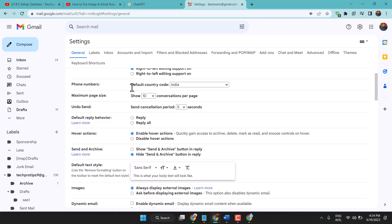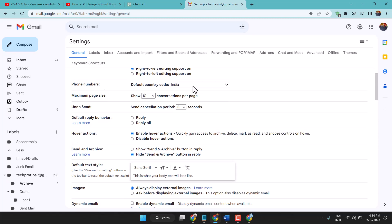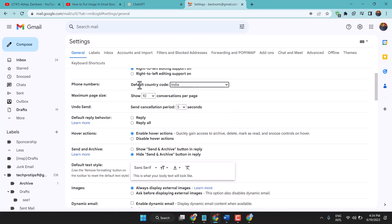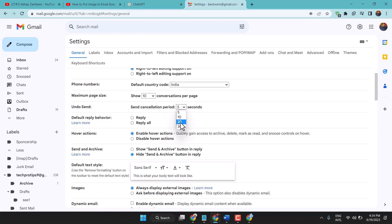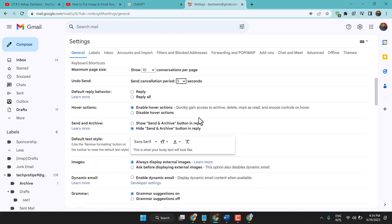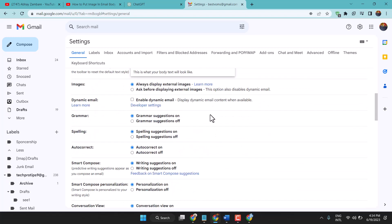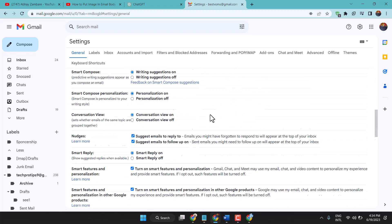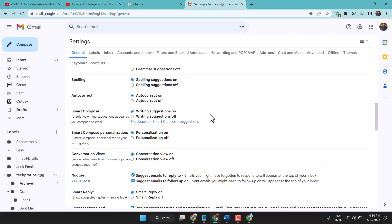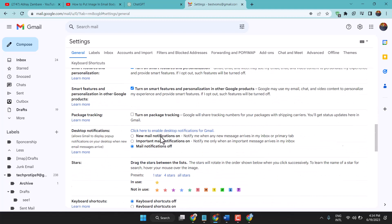Select your phone number default country code. Maximum page size: 10 is default. Undo send: 5 to 30 seconds, so 5 seconds is default. Leave this checkbox, hover actions select this first one, and other settings leave as default.